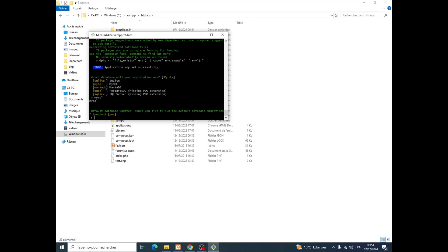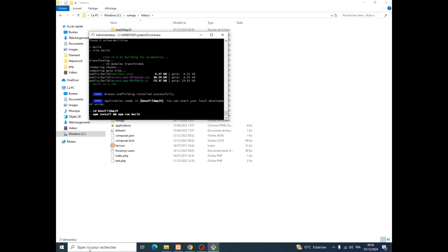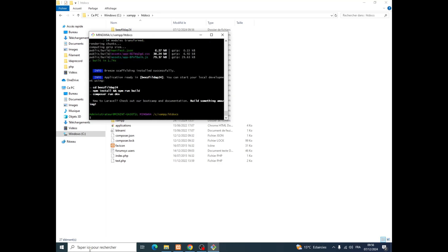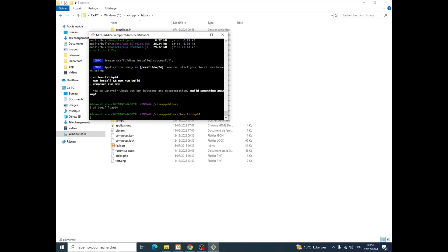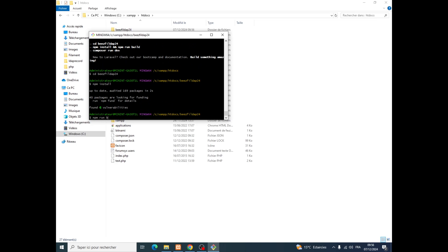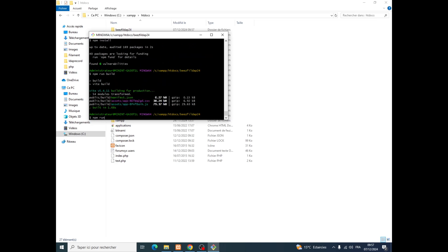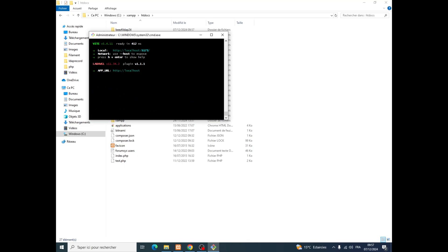Please don't run the database migration command. The very last command we are going to run is going to be PHP Artisan migrate. So we are going inside our project and then we will run npm install, then npm run build, then npm run dev.